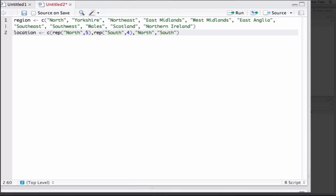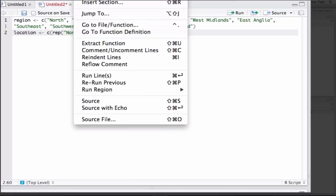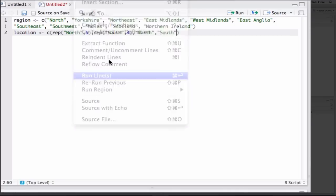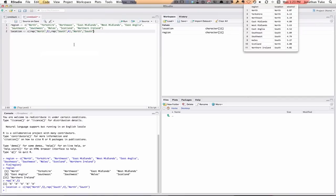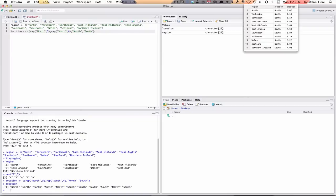Now I can run that by going Code, Run Lines. Now we can see we've got location and region in the workspace. And if I type location, you can see we've got all the things and we just check that's the data that we want.